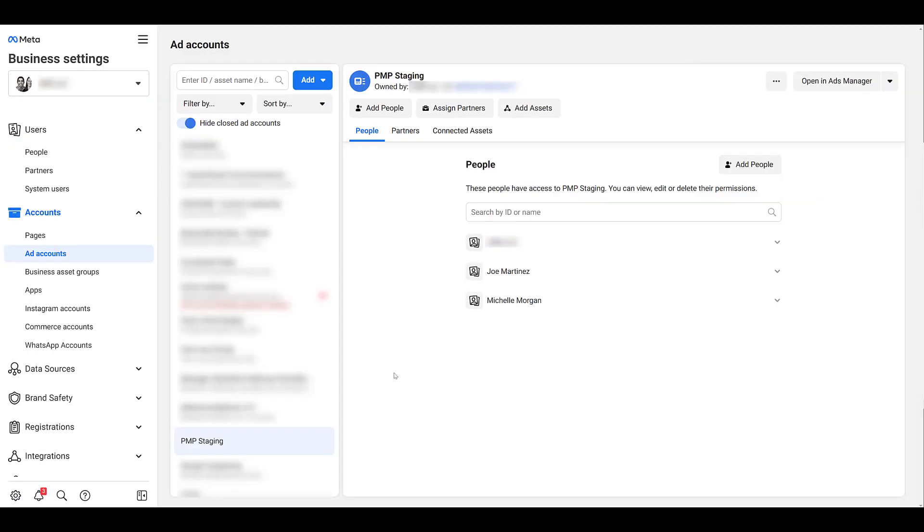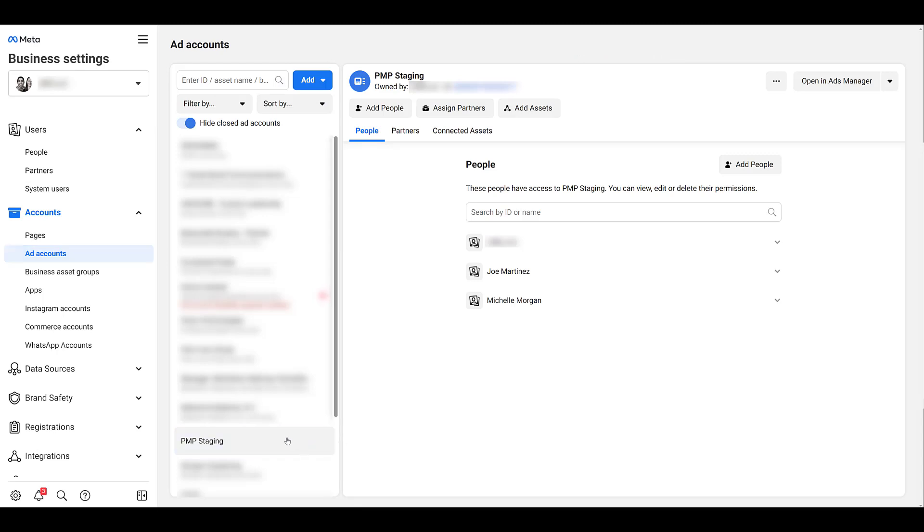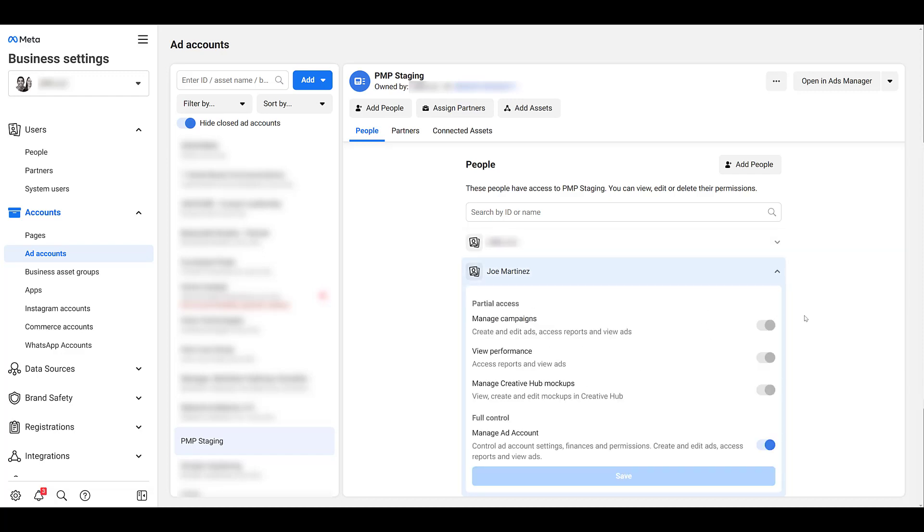I have to blur out a bunch on this page, but essentially I went down to Ad Accounts in the left-hand navigation, clicked on the right ad account, and then confirmed you're one of the people that has access to it. I'm going to expand myself and see I have full control of the ad account, so I'll be able to make those changes to link Facebook to HubSpot.